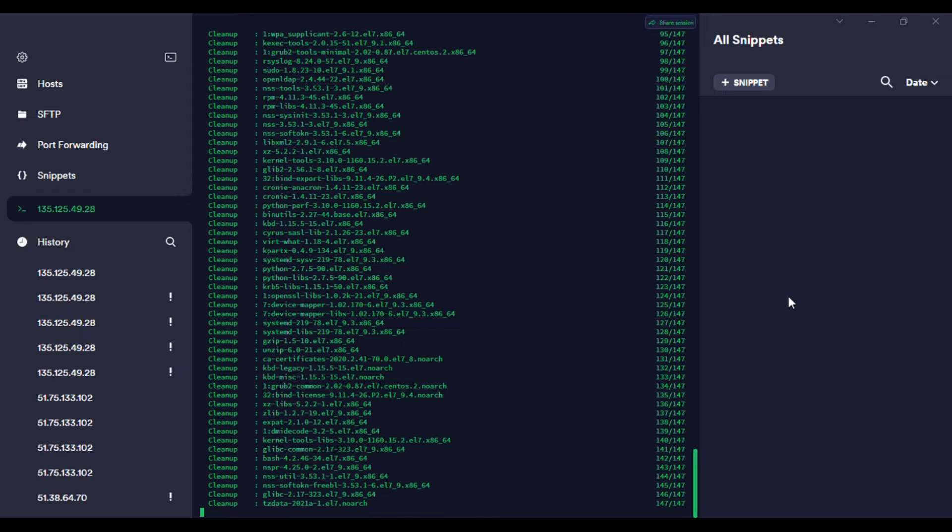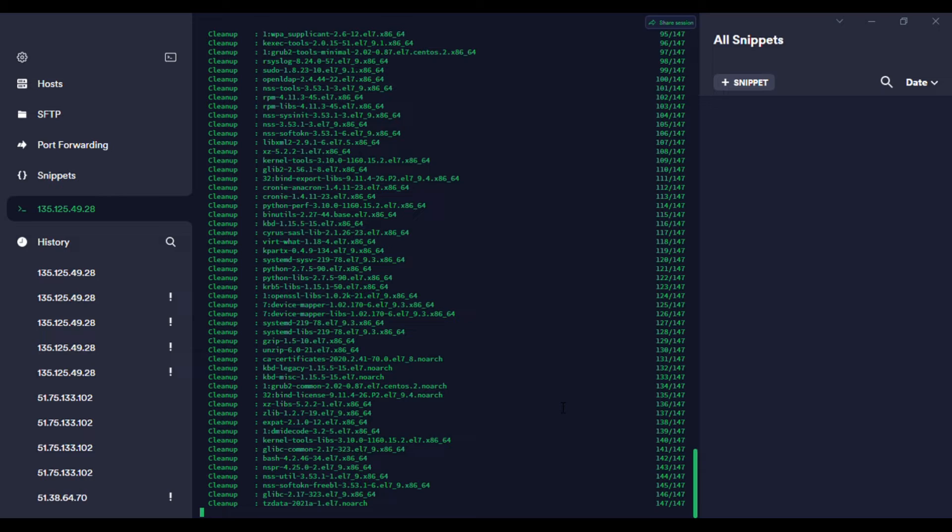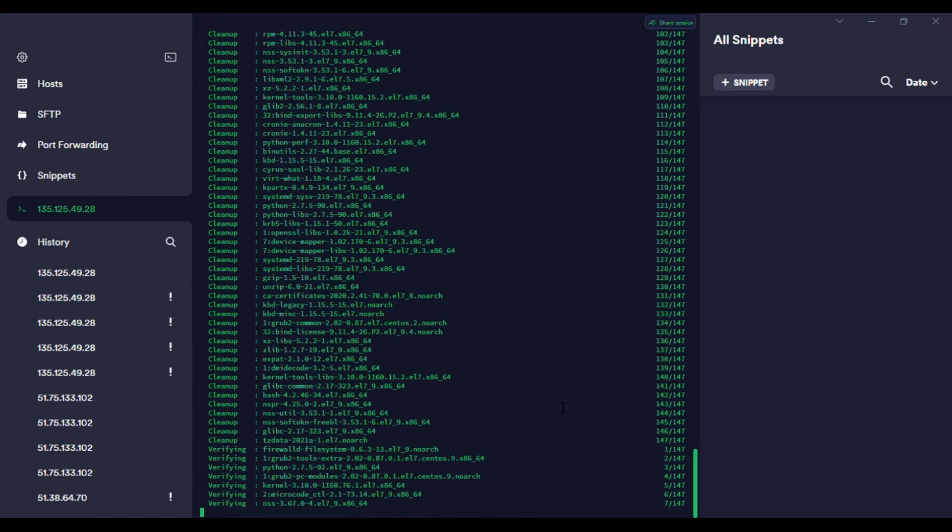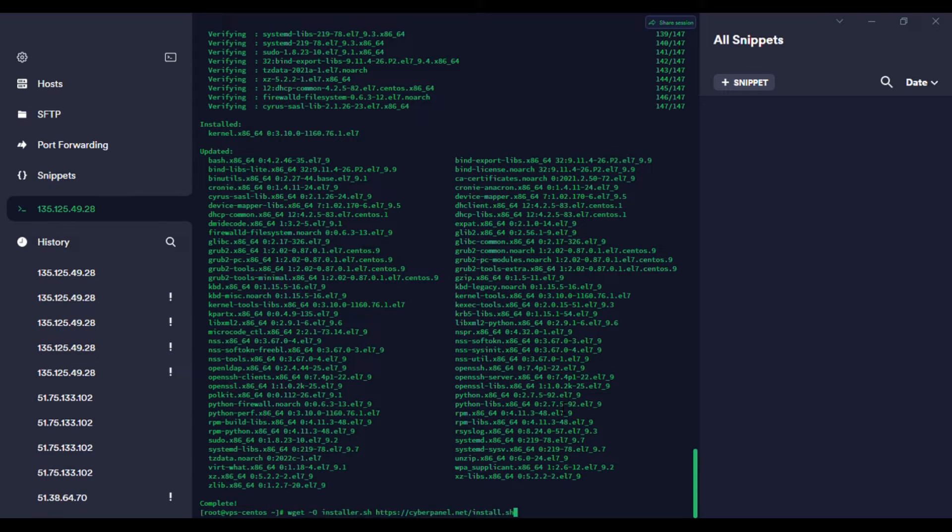That's like everything you need to know for installation of CyberPanel on CentOS. So this should be done so that we can download our installation files. The speed of installation depends on your VPS.